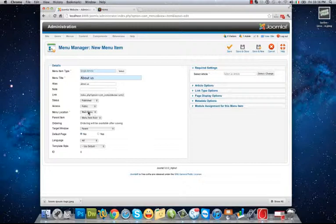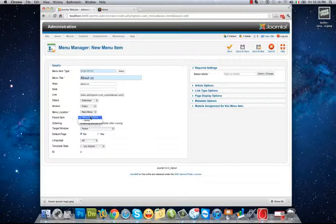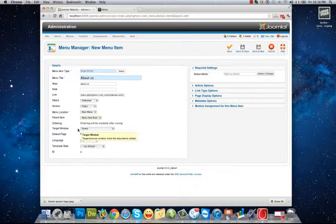Parent item: no menu item, root, because I want it to be a main menu, top-level menu, not as a submenu of Home and so on.